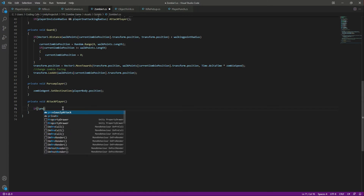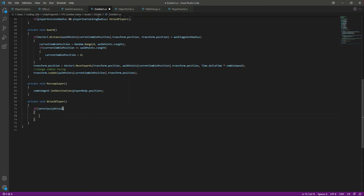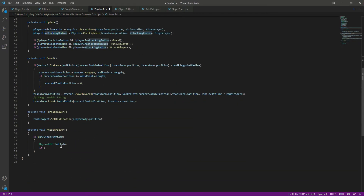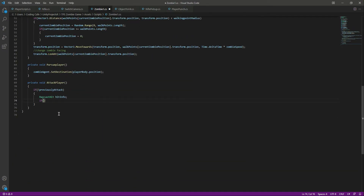First we will check if the zombie didn't previously attack, then we want to attack the player. Let's create a RaycastHit by the name of hitInfo, and in here we will store info of whatever the raycast hits. This is the same logic as we did for the rifle. The ray moves in the forward direction and we save information about what the raycast hits, restricting the ray by the attacking radius.